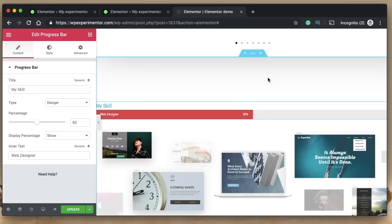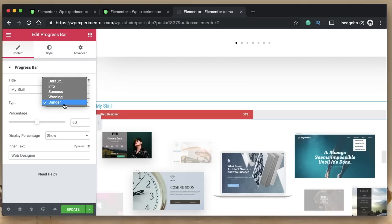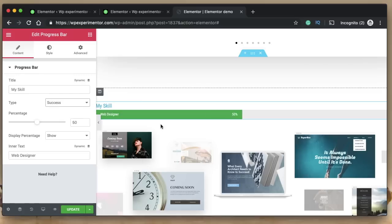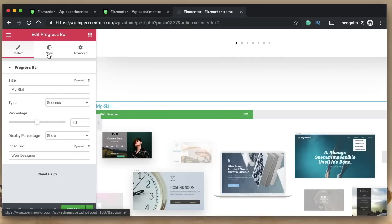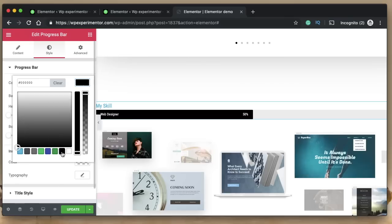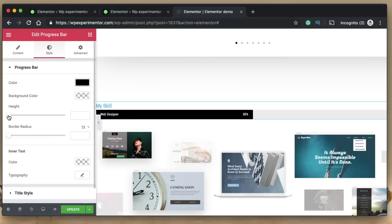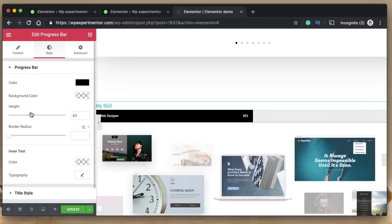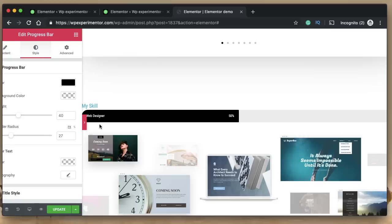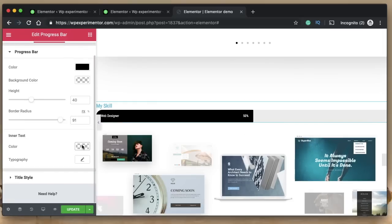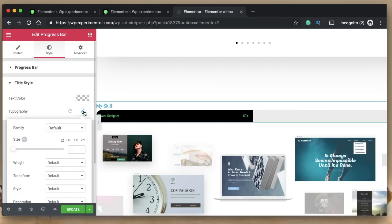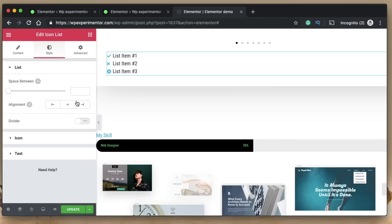Number ten is progress bar styles. You can pick different kinds of progress bars that change the fill color, and under Style you can adjust the color, height, border radius for rounded corners, and text color. You can also change the title style, pick a font, and change the typography to customize the look of your progress bar.